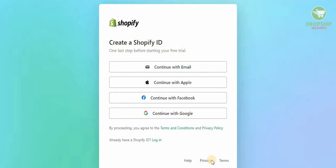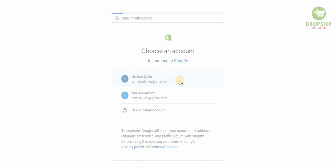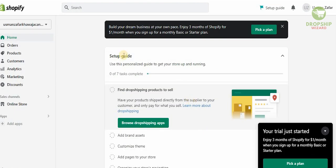We're just going to hit next because we live in a global age that gives us a lot of flexibility to sell where we want. You can create a Shopify ID with your email, Apple account, Facebook account, or Gmail — I always go with Gmail as it's very easy to set up. Once you connect your Gmail account, your dashboard is ready with Home, Orders, Products, Customers, Analytics, Marketing, and Discounts on the left-hand side.